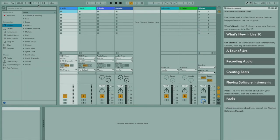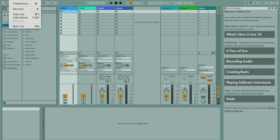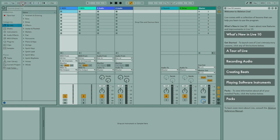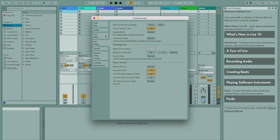So to load your plugins into Ableton Live 10, go to your file window and go to preferences. Under preferences, make sure you're on the files and folder tab.